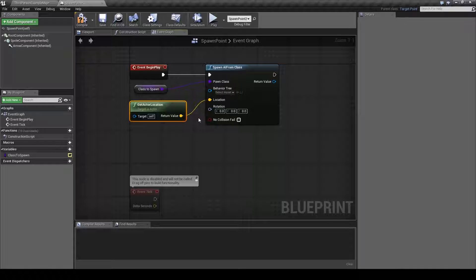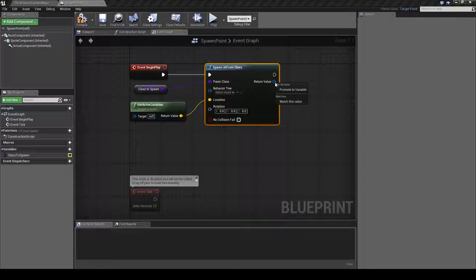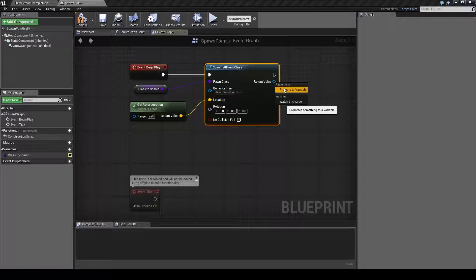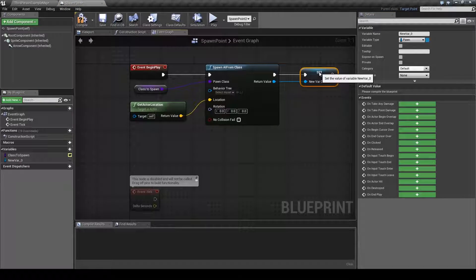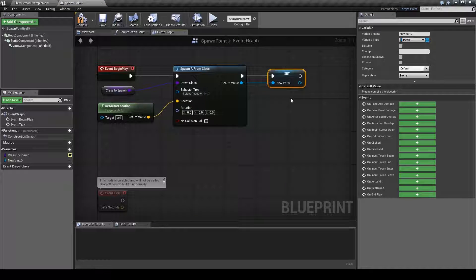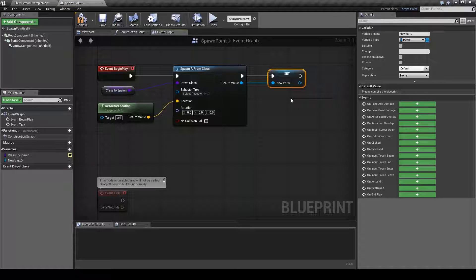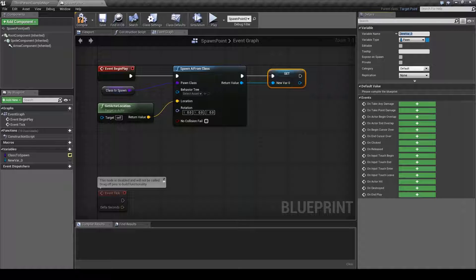Next we will right-click the return value and choose promote to variable. This will be the unit that is spawned, so we will rename it spawned unit.